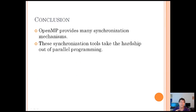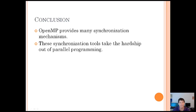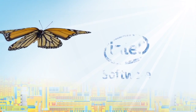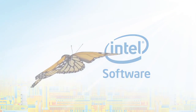OpenMP provides many synchronization mechanisms. In my advanced computer organization and architecture class, we recently talked about the difficulties you encounter with parallel programming. These synchronization tools take a lot of the hardship out of parallel programming and give you the tools you need to focus on solving your problem. Thank you.